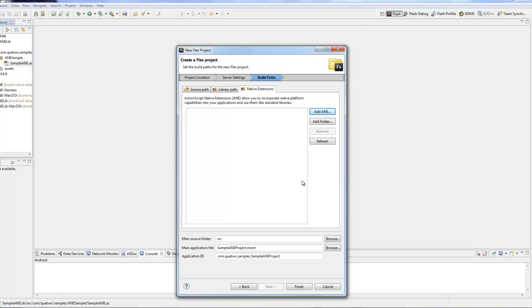You will need to make sure you set your export as signed native installer. In order to use an Air Native Extension you can only do it as a signed native installer for right now. I believe signed application with captive runtime is going to be coming at a later date.